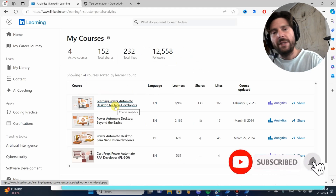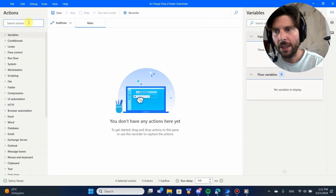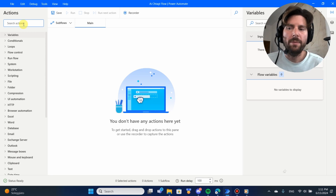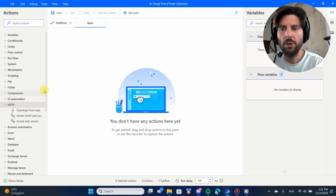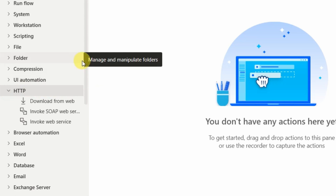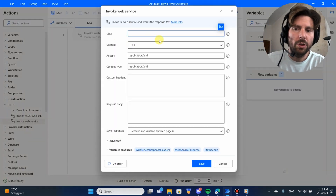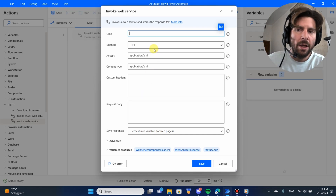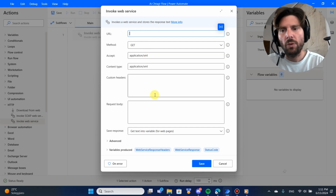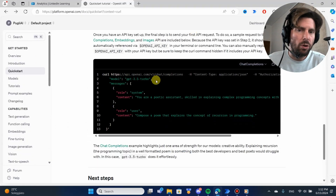With all of that said, let's jump right into this process. We're going to start from a blank canvas. The first step is we need to invoke a web service. This sounds complicated but it's just making a call to ChatGPT — sending some information to ChatGPT and getting some information back, then using it inside of our flows. We're going to use the action called Invoke Web Service. We can also use Claude, Gemini, or any model available via API.